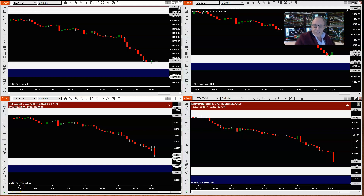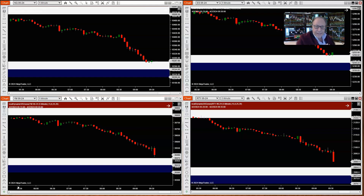Hey traders, it's Jeffrey from Ninjacators. Let's review the overnight market structure of the indices right up until and through the market open. But before we start, here's a quick review of market structure and why it's so helpful.